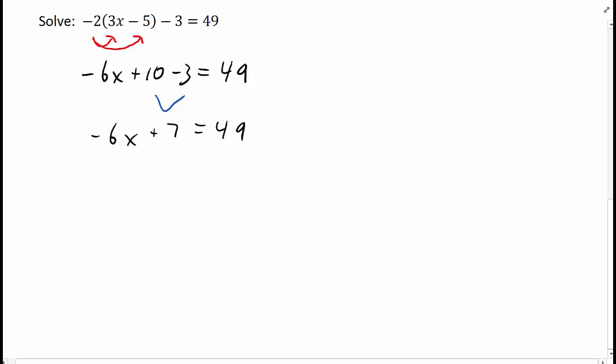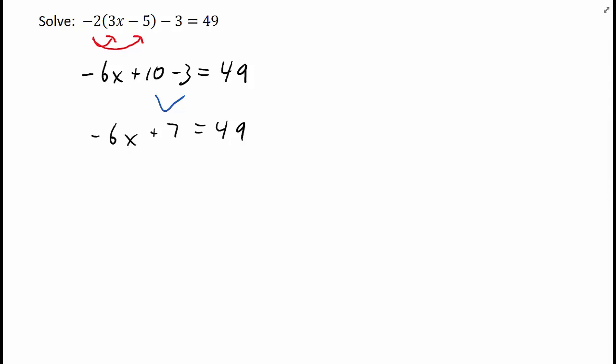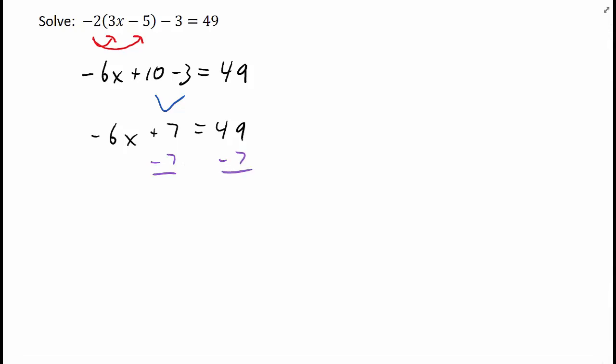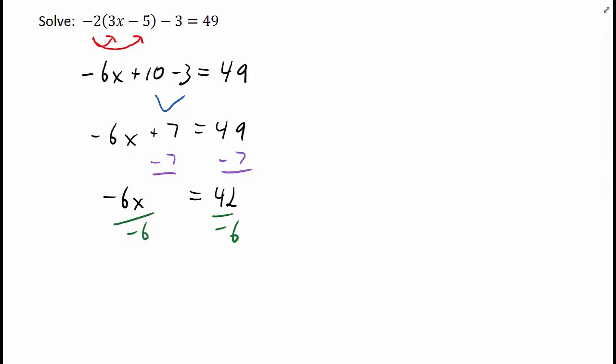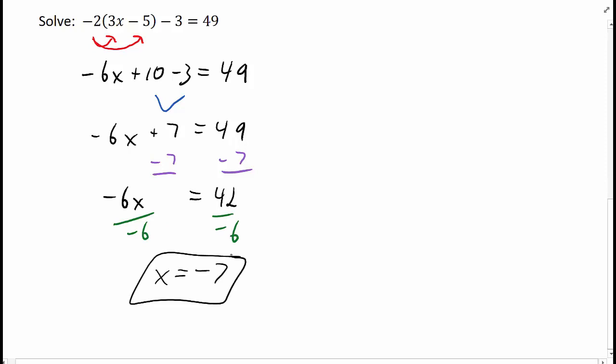Now we have a two-step equation. We can use our inverse operations to solve for x. We'll start with the subtraction property of equality and subtract 7 on both sides. And then we'll finish by using the division property of equality. We divide by negative 6 on both sides. And we get x equals negative 7.